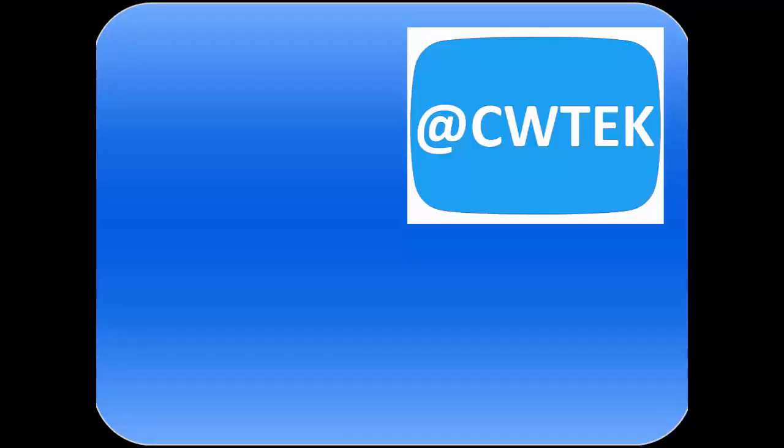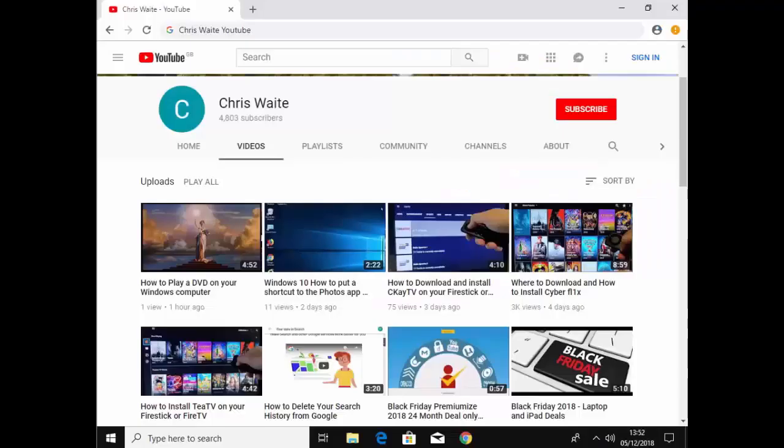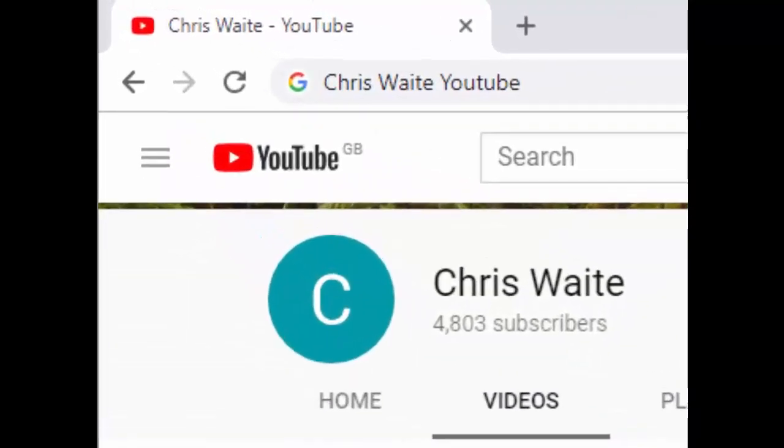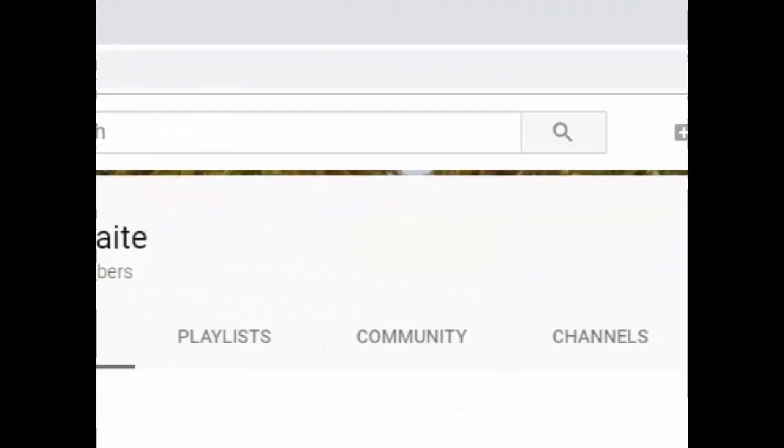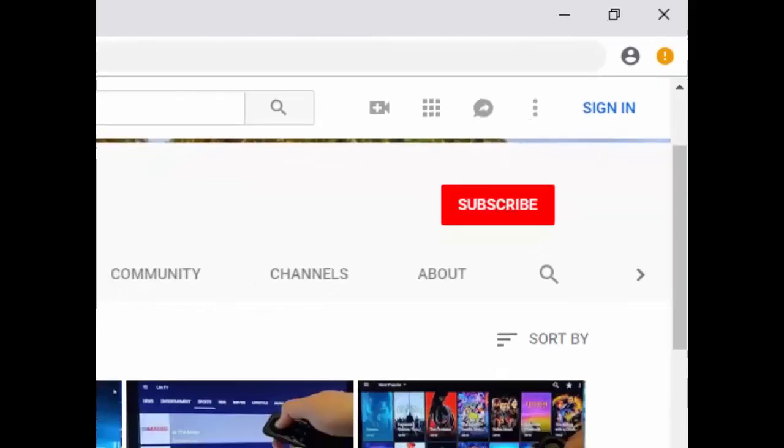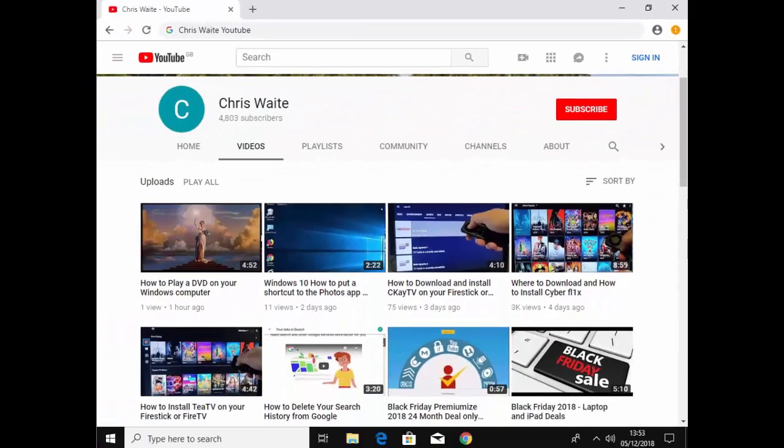You can follow me on Twitter at CW Tech, and don't forget to check out my other videos in my YouTube channel. Just Google Chris Waite YouTube, and don't forget to like and subscribe to my YouTube channel. Thank you for your support, see you.